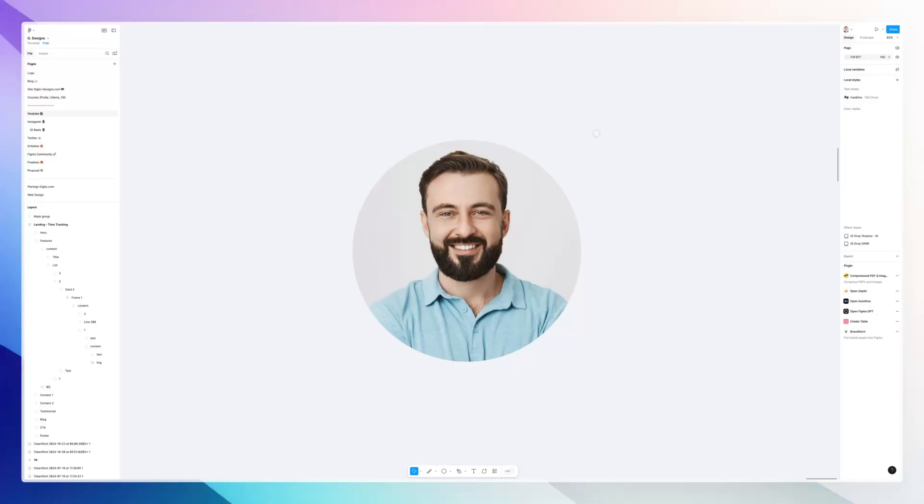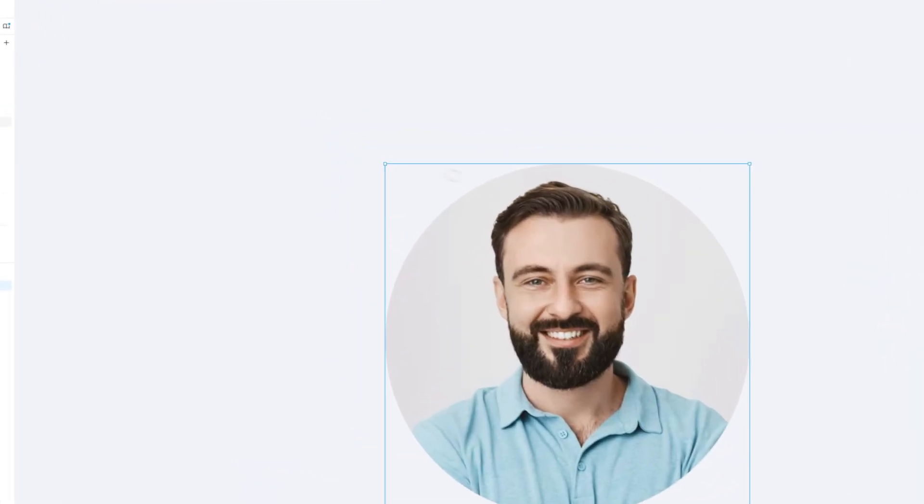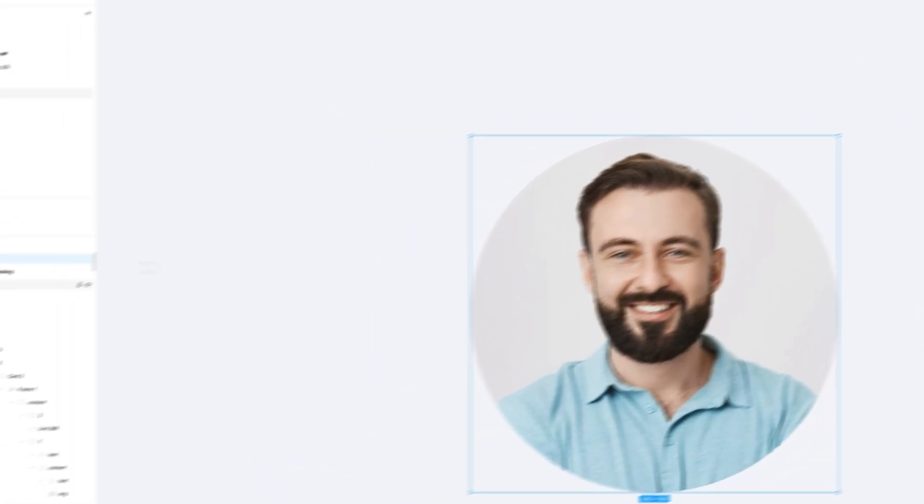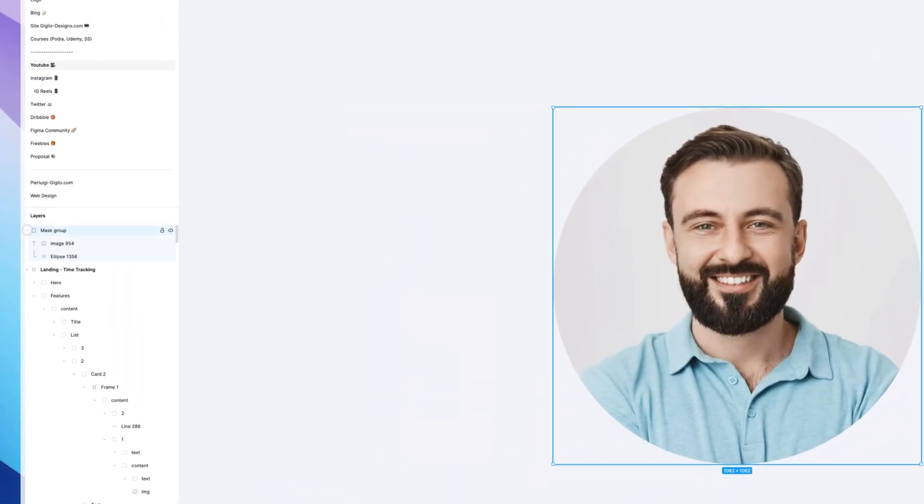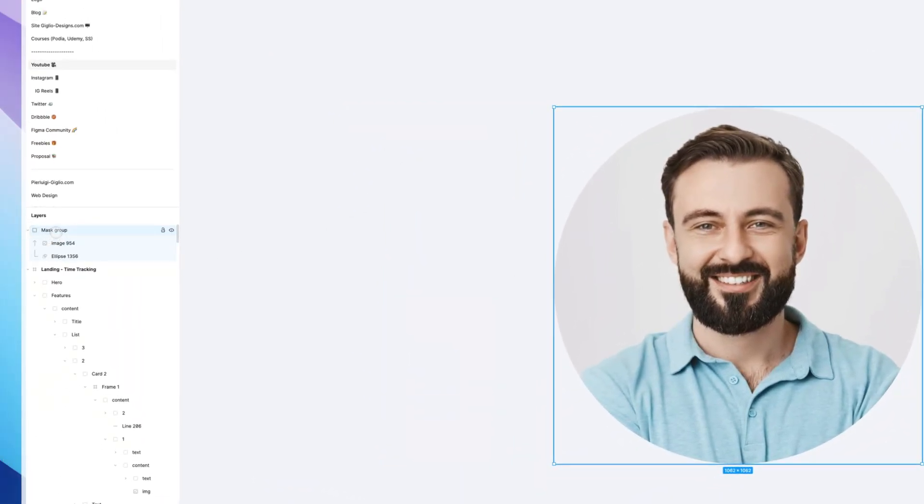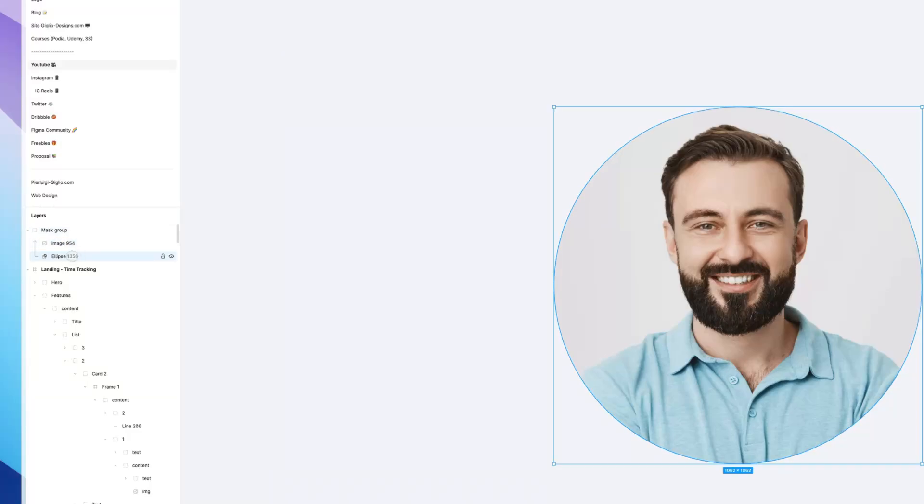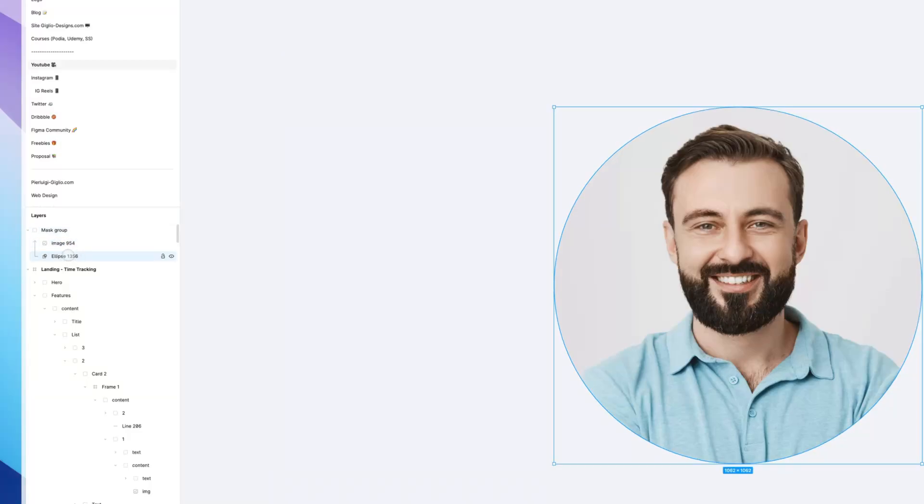This is going to apply to all sorts of different groups and elements. In this case we have this example of a mask group with a group, an image, and an ellipse.